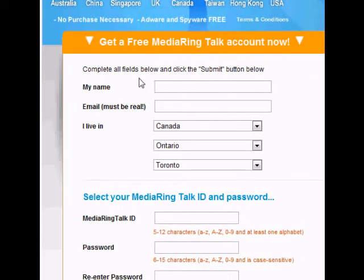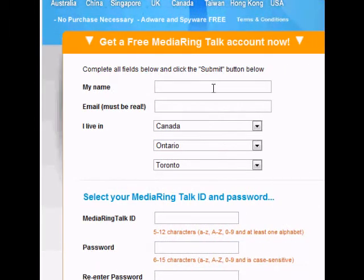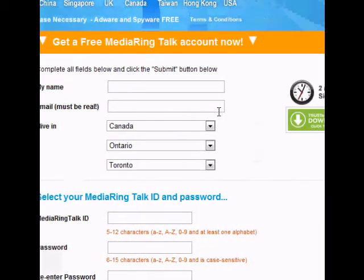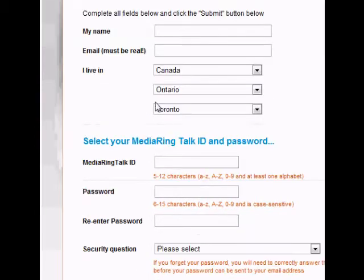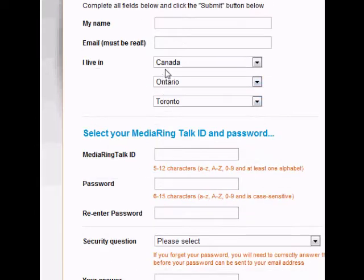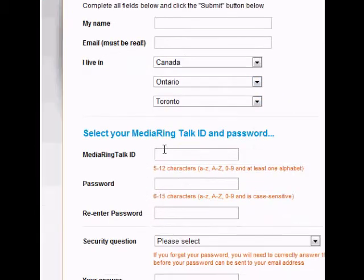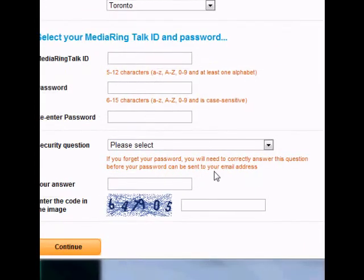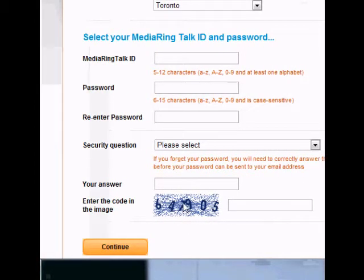Okay, then you fill out all this information. So your name, you can put a fake name if you want. You can put your real name. Your email address has to be real so you can get your actual email. Then you need an ID and a password, just like your sign up for Hotmail or anything like that. Then the security question and the security image here.